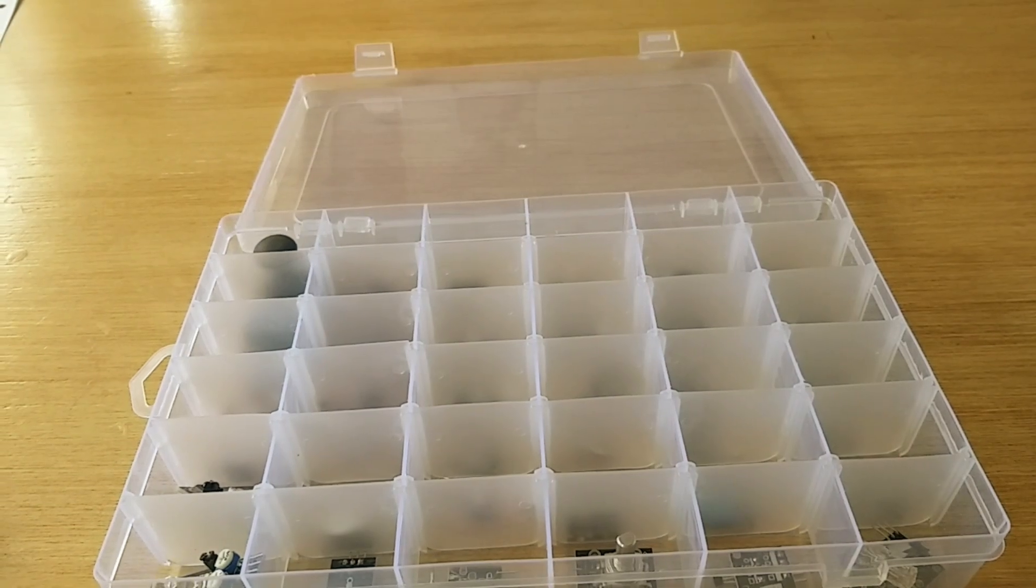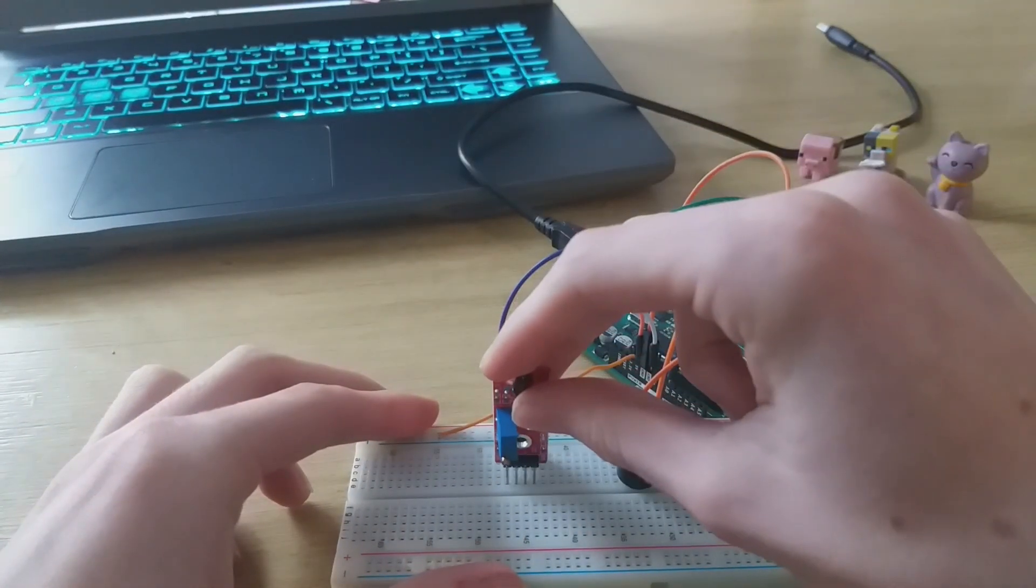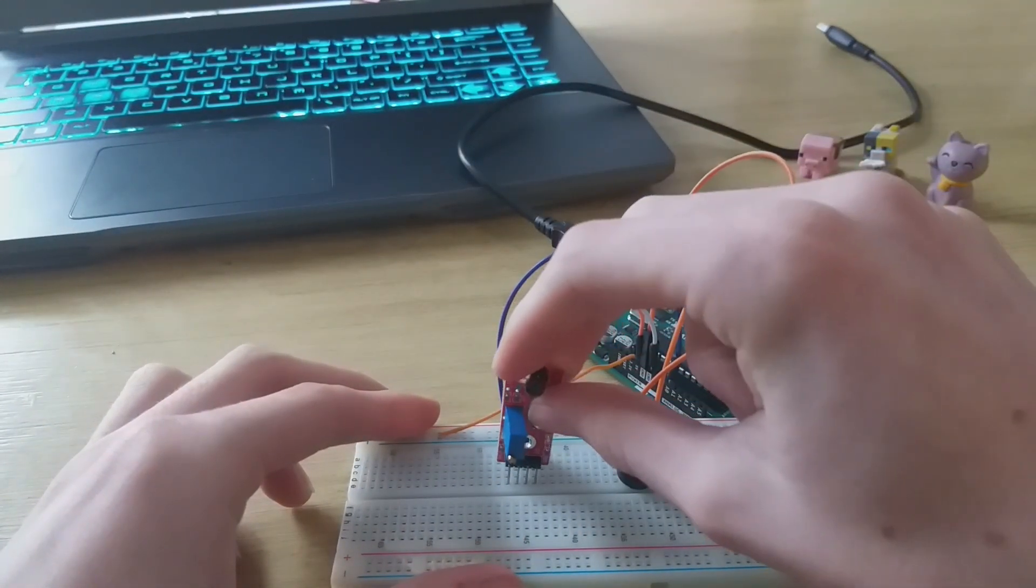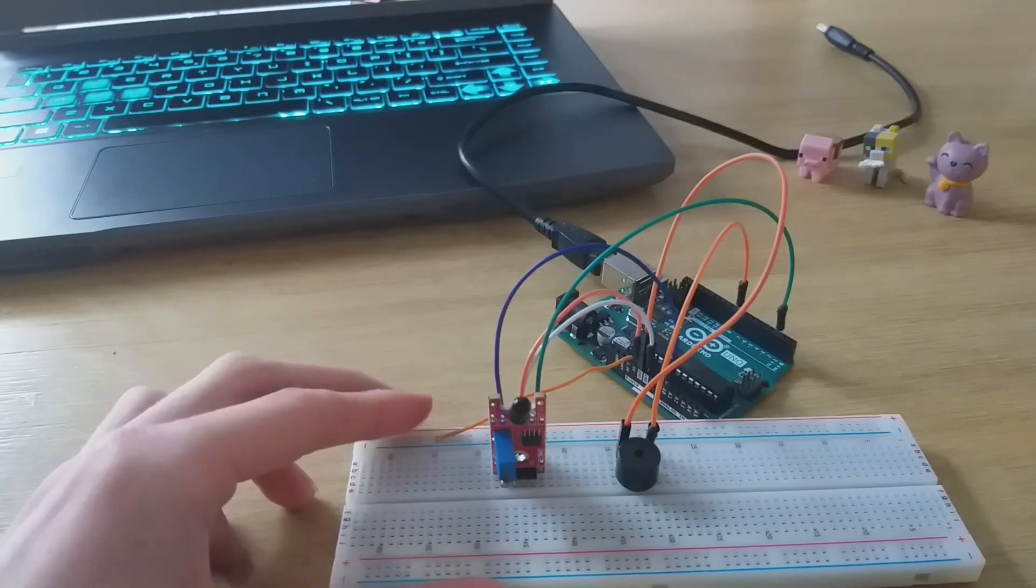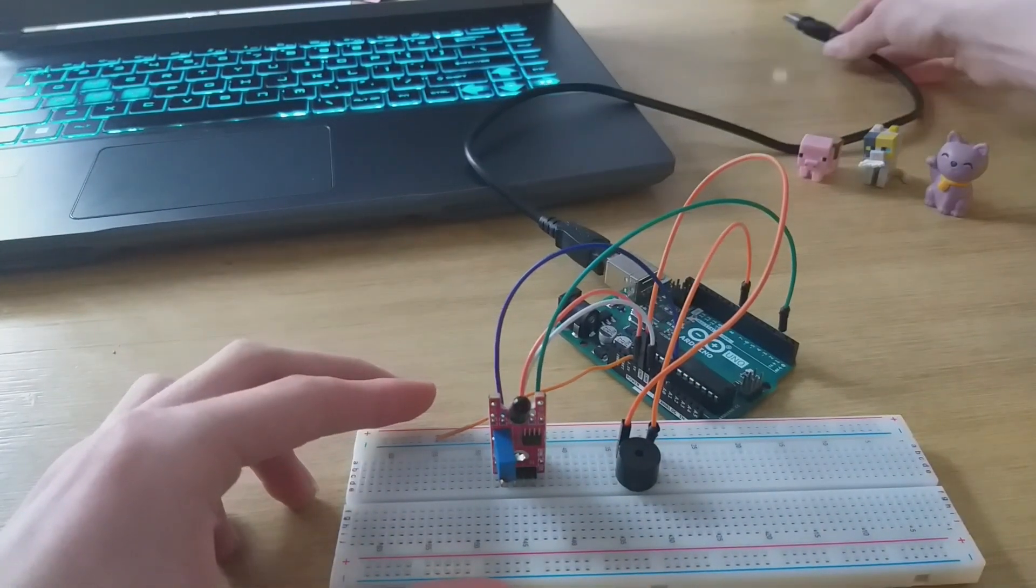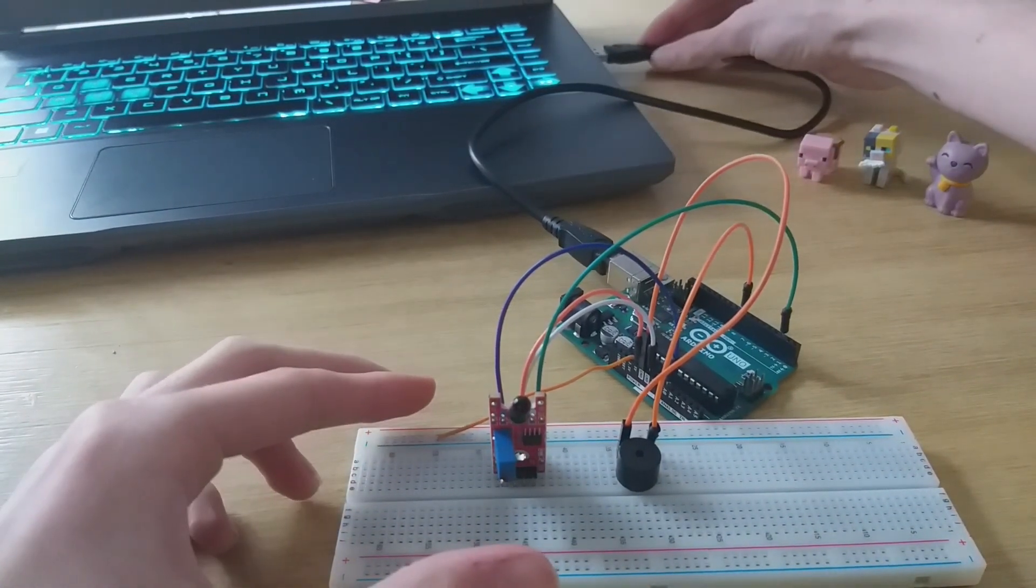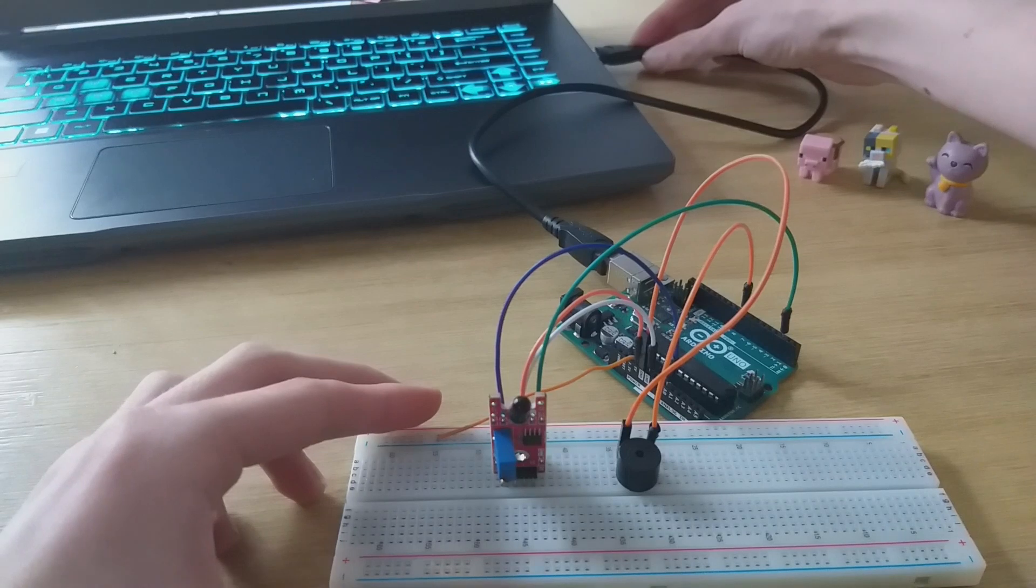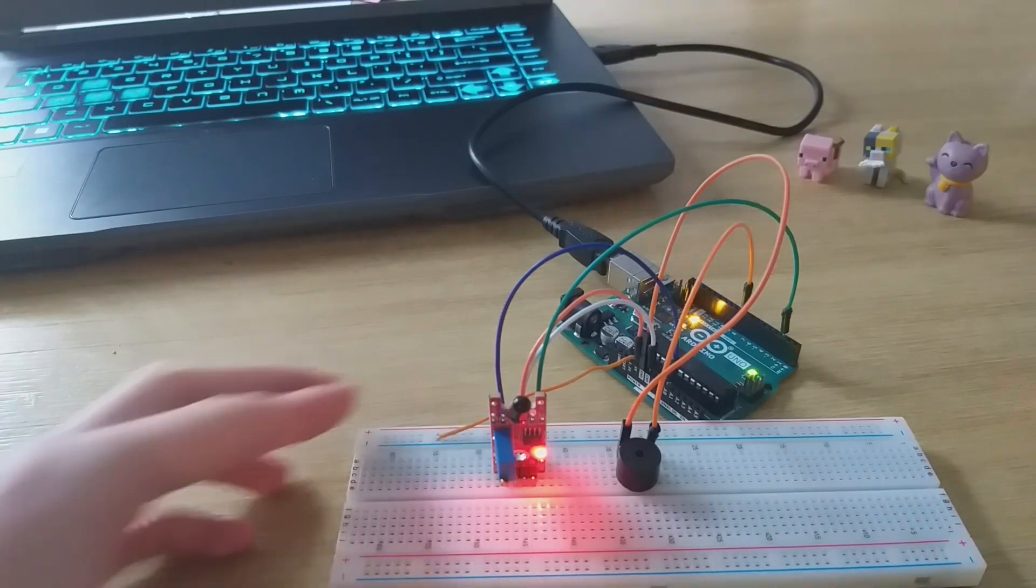Alright, let's plug a few in. Starting with the flame sensor, this one's pretty straightforward. Connect VCC, ground, and signal to your Arduino, and boom, instant fire detection.